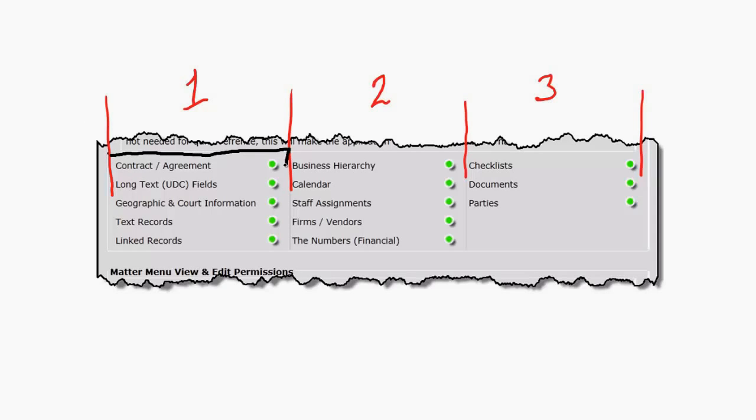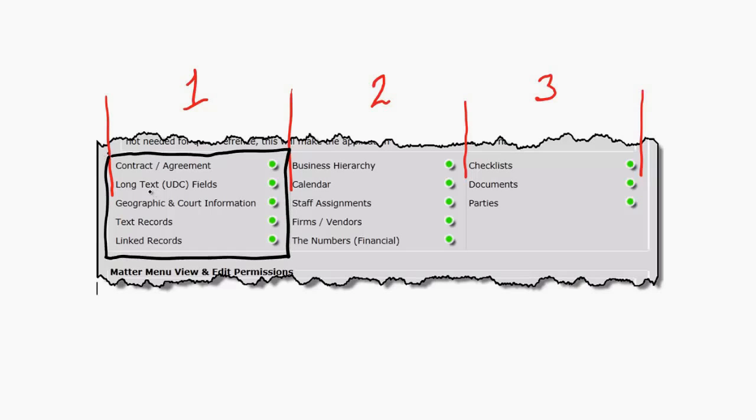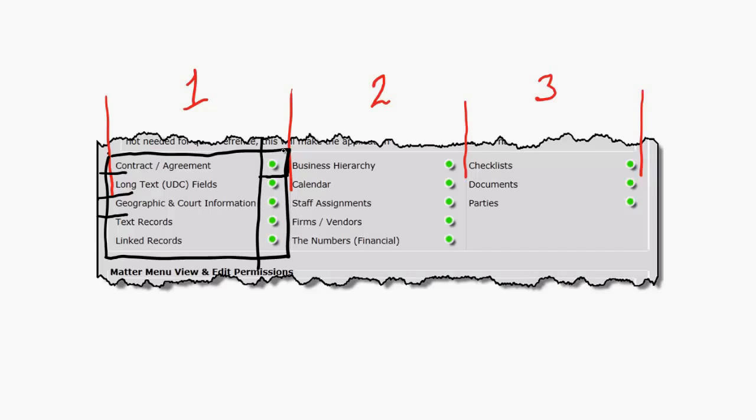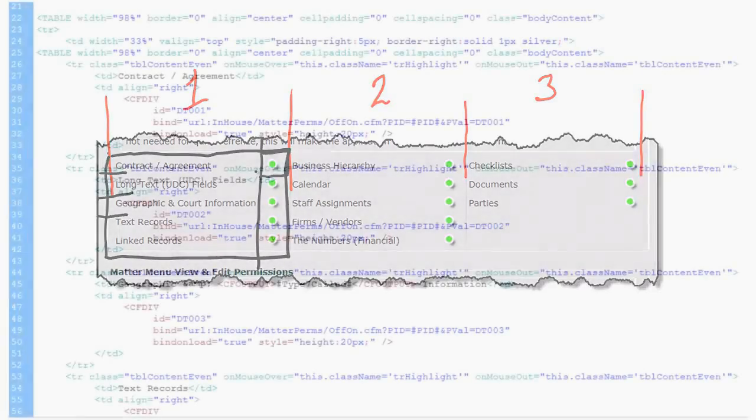And I use the table to control the alignment of these two functions. So in this table, I have my rows set up for the number of rows that I need, of course, and then another column, and inside that column is the cell where the cfdiv will reside, pushing and pulling the values to the database.